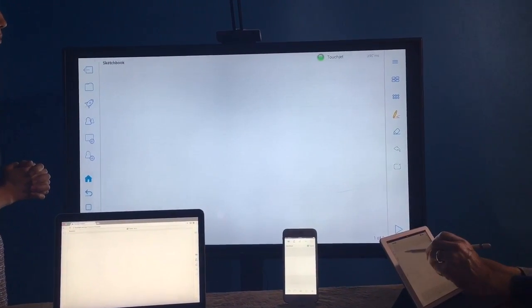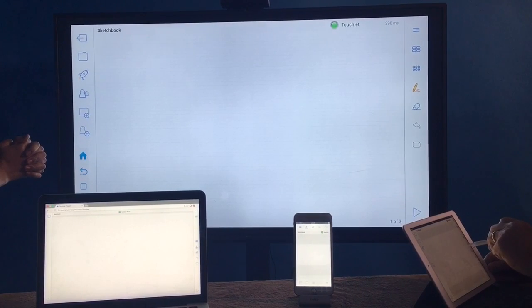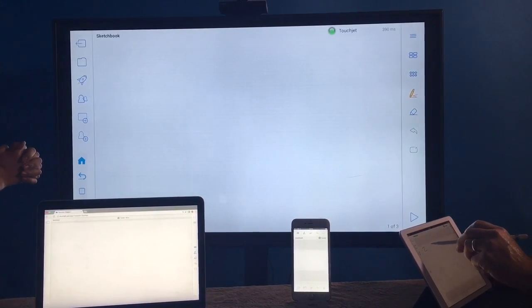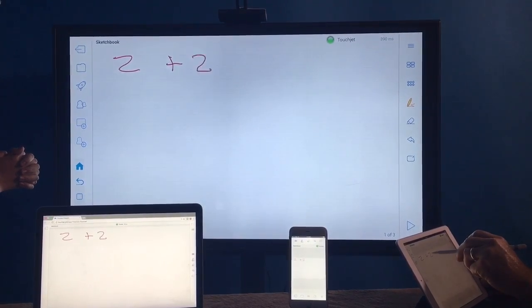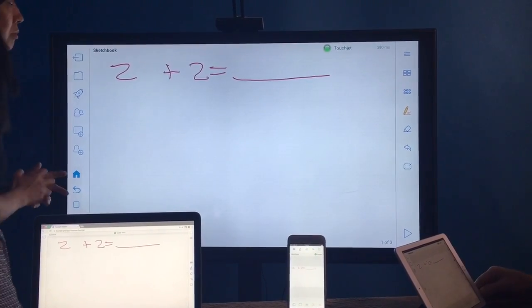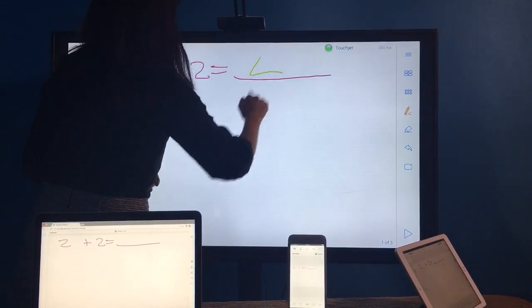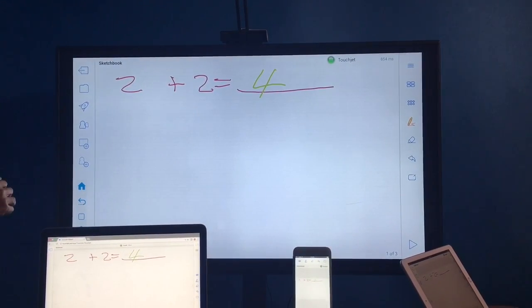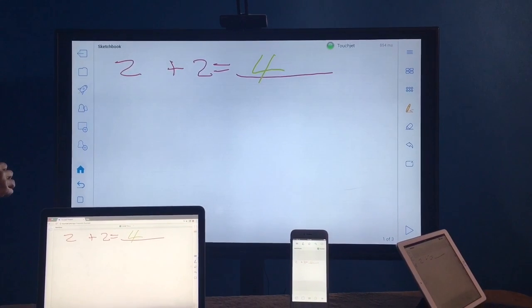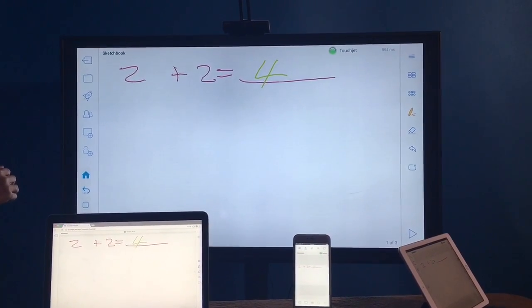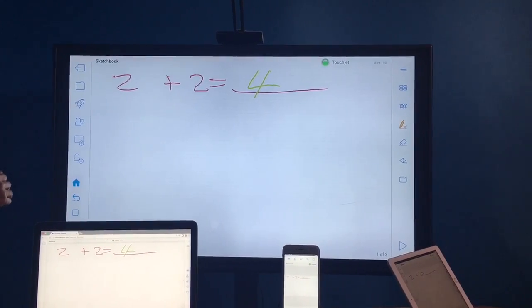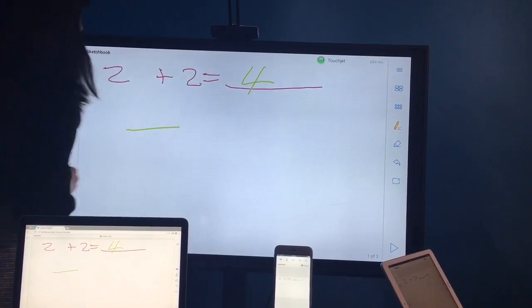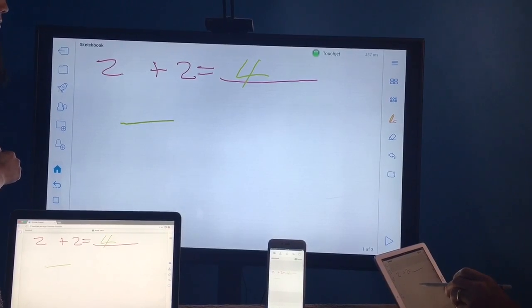You can always start a whiteboard page for brainstorming. People can participate by writing notes on the iPad Pro. Also, we can learn to write some Chinese characters.